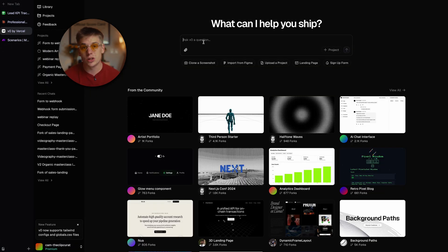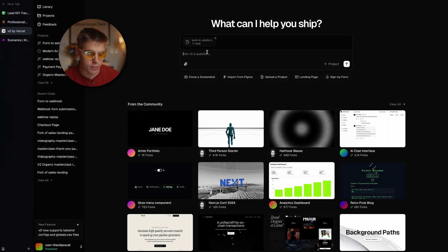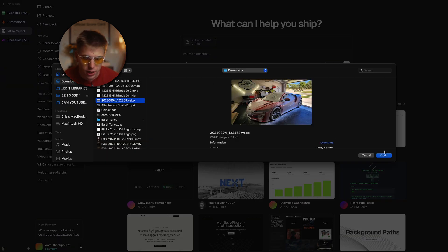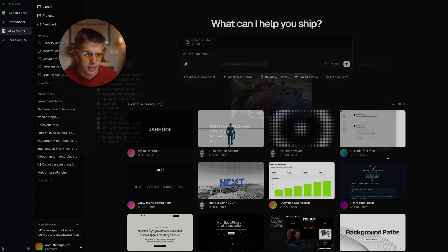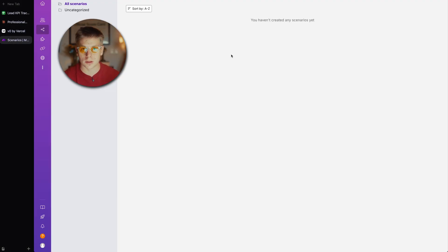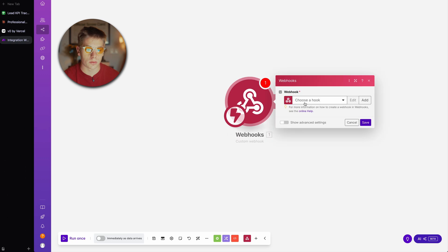Now we want to go over to the code, copy the code, and come over to v0. We're going to paste the code — since it's large, it'll paste as a file — and then we'll bring in an image of a car getting detailed. We'll also need to throw the form information over to a webhook. We're going to go to make.com, create a new scenario, head over to webhooks, and create a custom webhook.